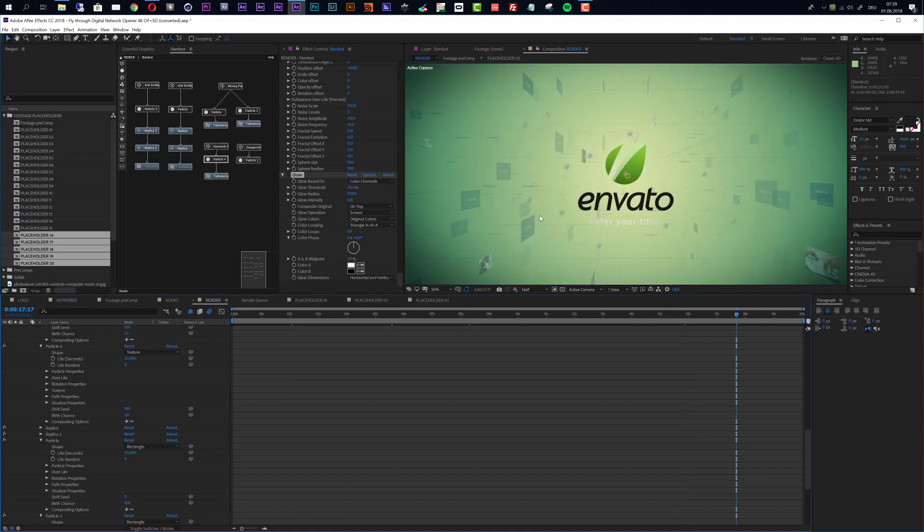Thank you very much for watching this tutorial. If you have any questions, feel free to drop me a mail through my website or my VideoHive profile, or leave a comment. I hope you like this template and create some awesome openers with it. Thank you very much for watching and I hope to see you soon. Goodbye.